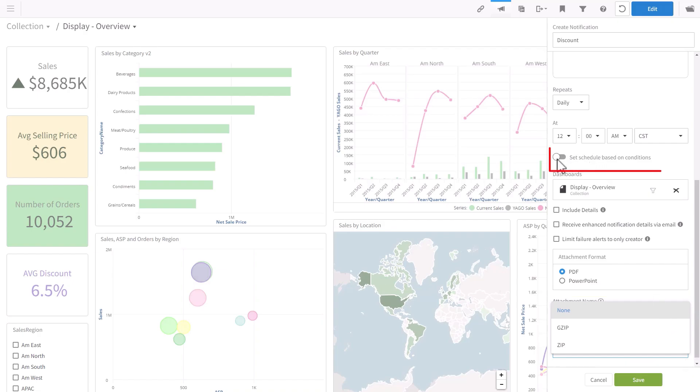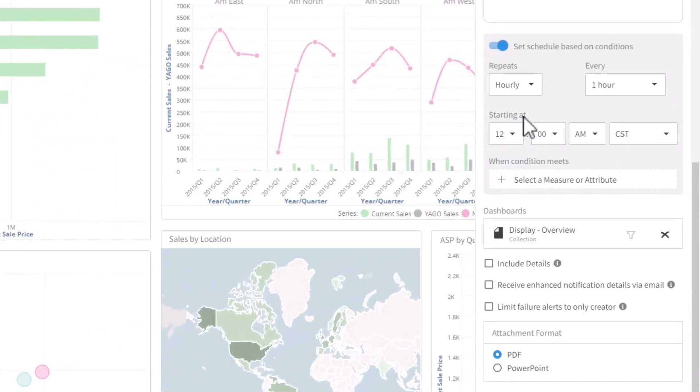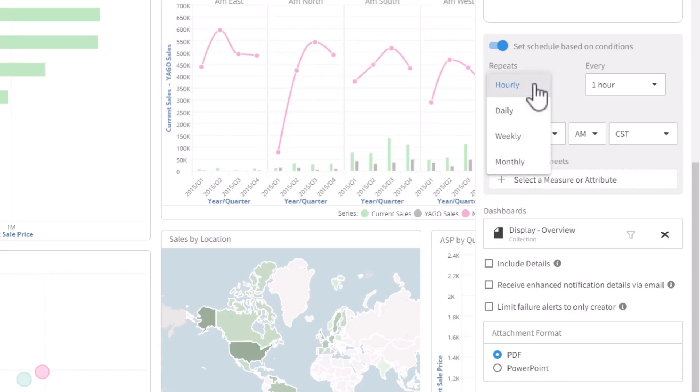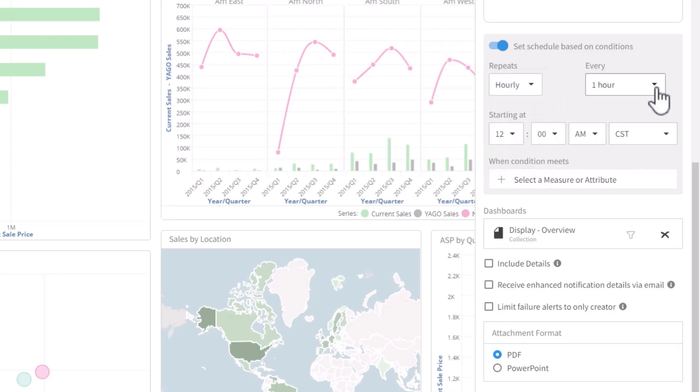Let's go back to the condition. The alert is set on a schedule, but if your condition is not met, you will not get an email. We have hourly, daily, weekly, and monthly schedules.